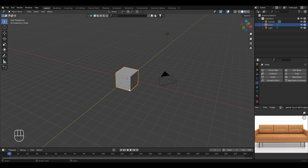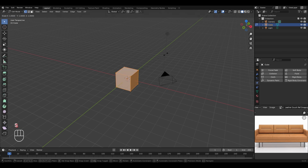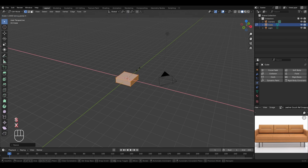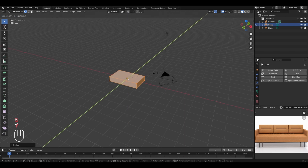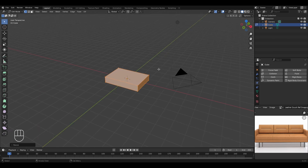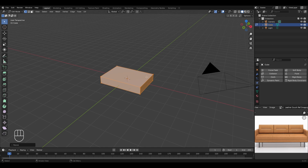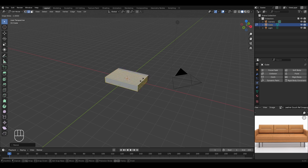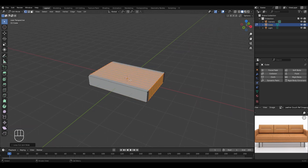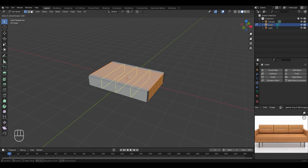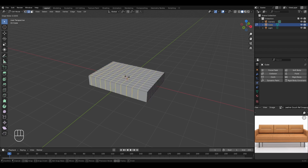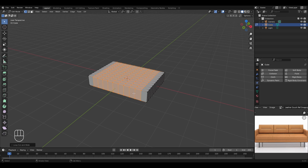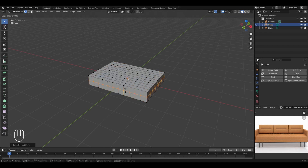Before applying cloth physics, we need to modify the shape of the cube to make it ready to create one of the cushions for the bottom part. Tab into edit mode, scale it down in the Z axis, scale it up in the X axis, and slightly in the Y axis. Since cloth physics requires a high number of vertices for a realistic look, press Ctrl+R for the loop cut tool, use the scroll wheel to increase cuts to around 8 or 10, then left-click and right-click to finalize. Repeat this for the other axes and add one more loop cut.